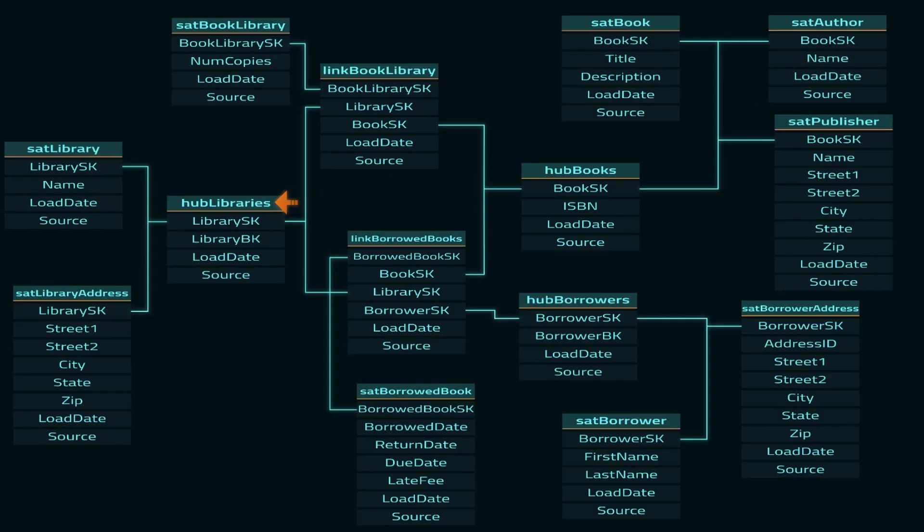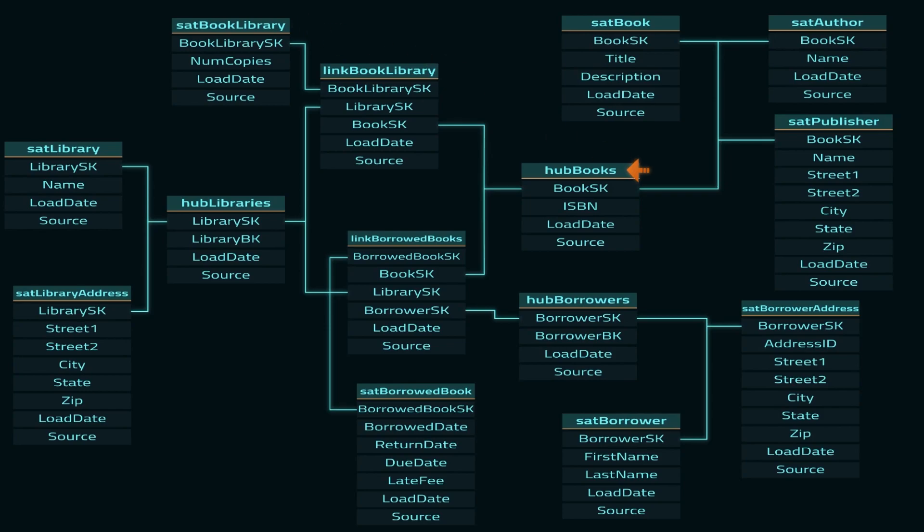And here everything is converted into an ER diagram. You can see hub libraries with its two satellites for library data and address data. It connects to link book library with its satellite and then over to hub books. Note that I've changed publisher from hub to a satellite on books. This felt like a smoother way to bring in publisher data, at least in its current form. It's possible that creating a hub publisher with a publisher to book link would work better, but with the limited test data set, this configuration seemed to work best.